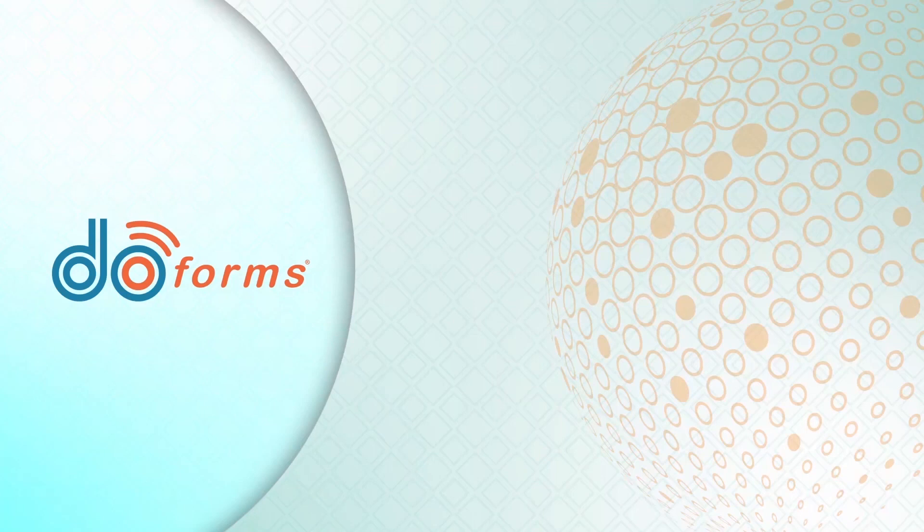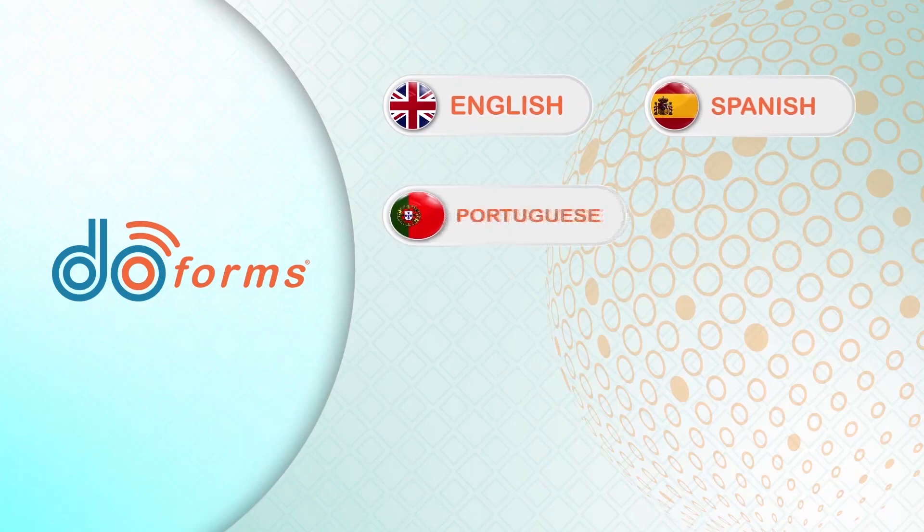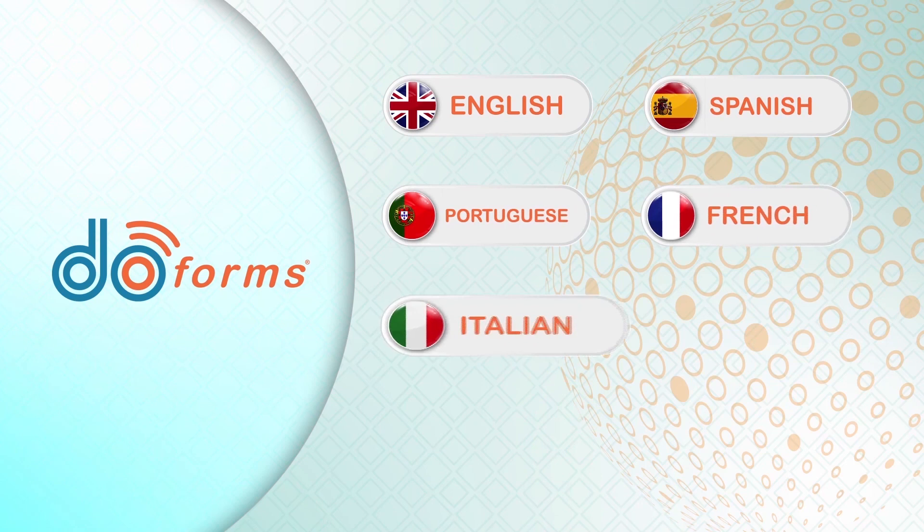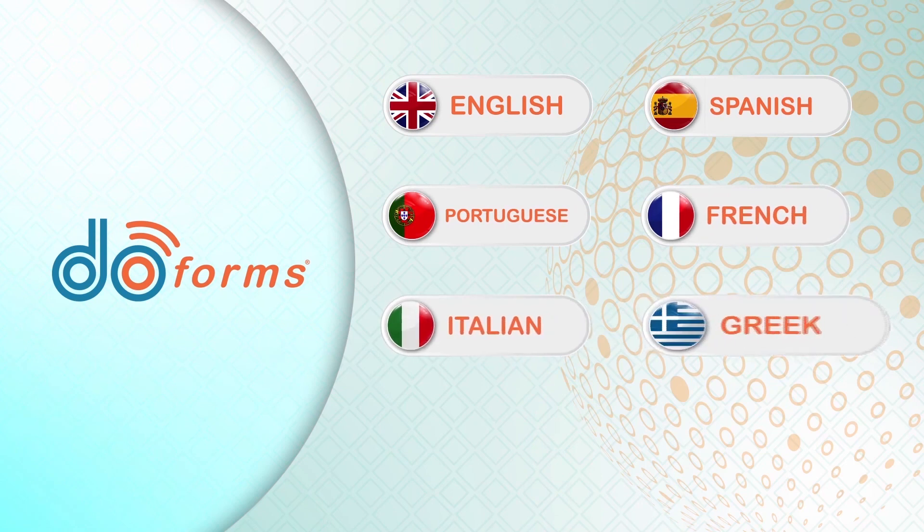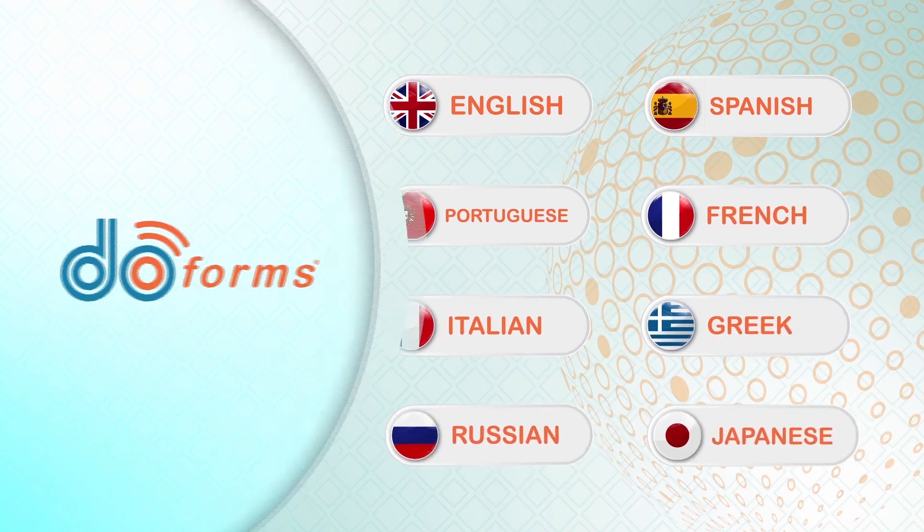Our application is available in English, Spanish, Portuguese, French, Italian, Greek, Russian, and Japanese.